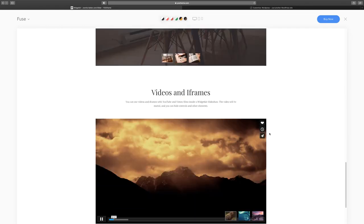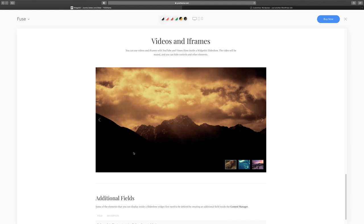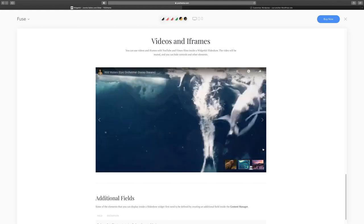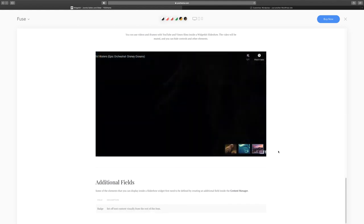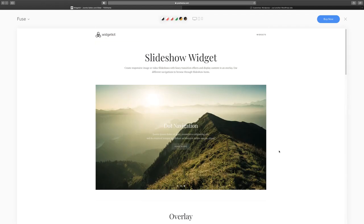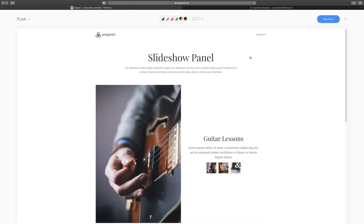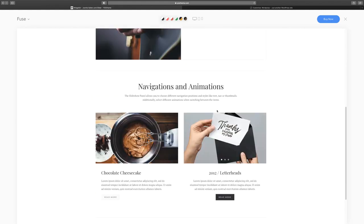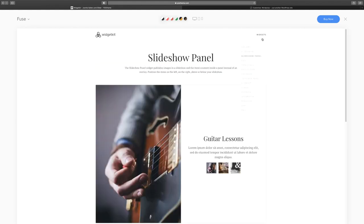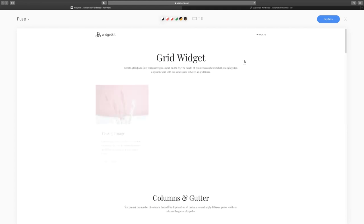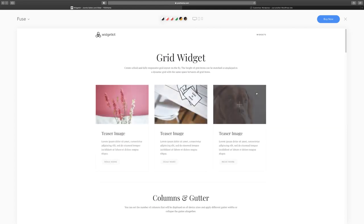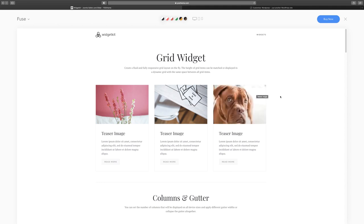You can scroll through it and even incorporate video. This is really nice. Just think about all the ways that you can integrate this in your website. Then there's the slideshow panel, and the grid — and I want to show you this because it's going to save you so much time when it comes to building your website. I've used Widget Kit and I absolutely love it.